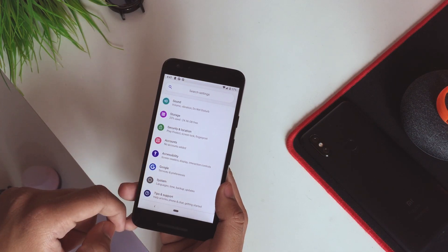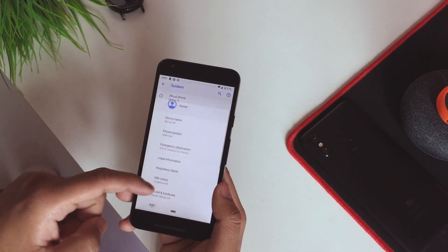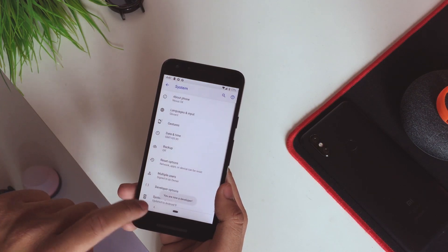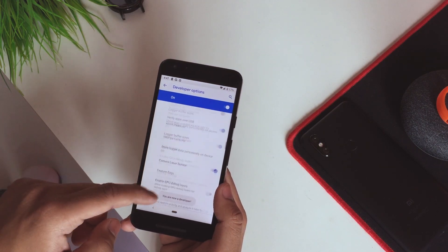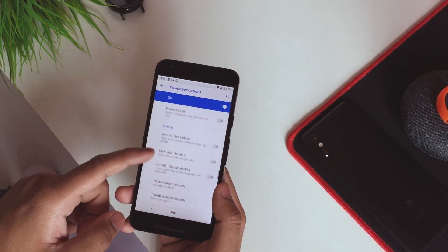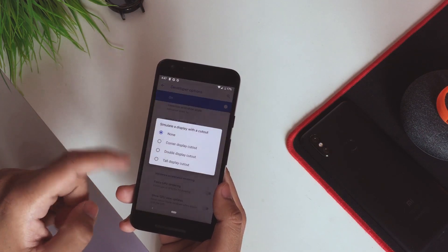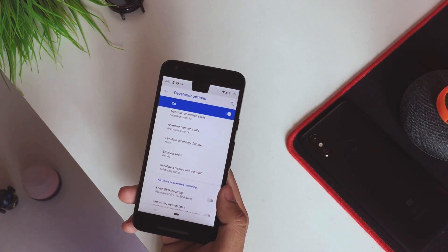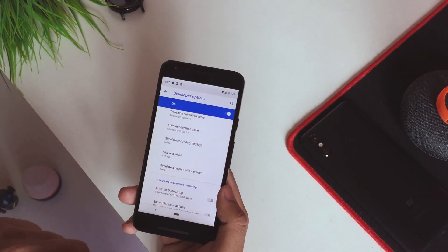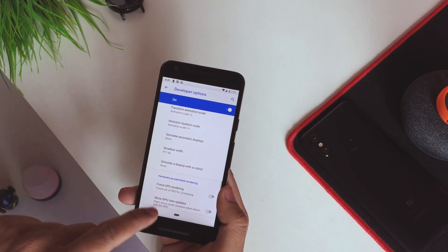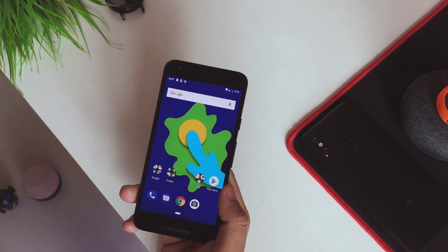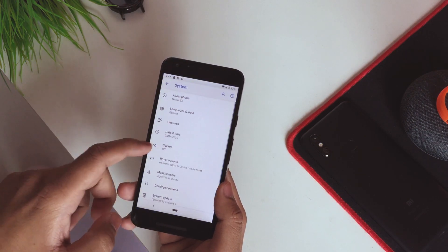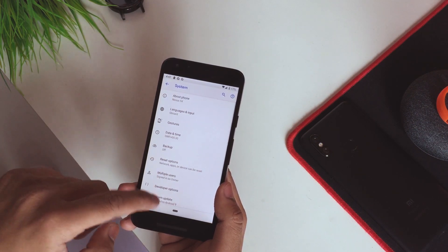Now we'll see if the display cutout works. Going into system, about Nexus 5X, scrolling down to build number and tapping it, then going to developer options and scrolling down to secondary display. There you go — we have the tall display cutout right here and it works. Everything is working fine, ported from the Pixel 2.